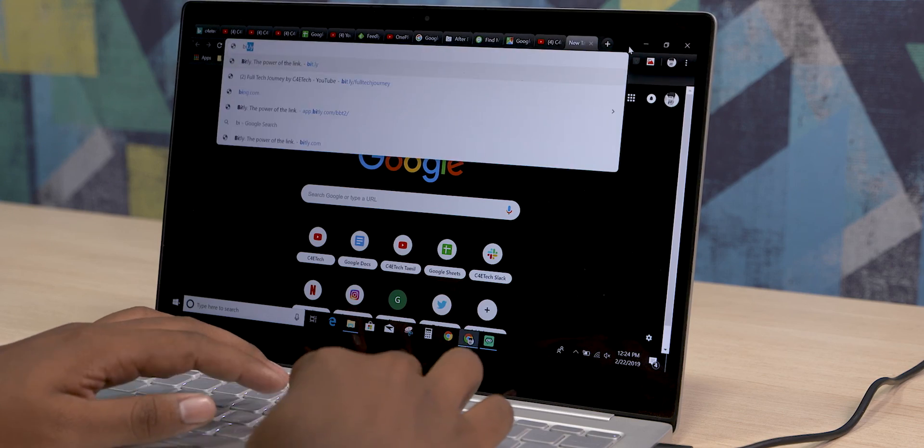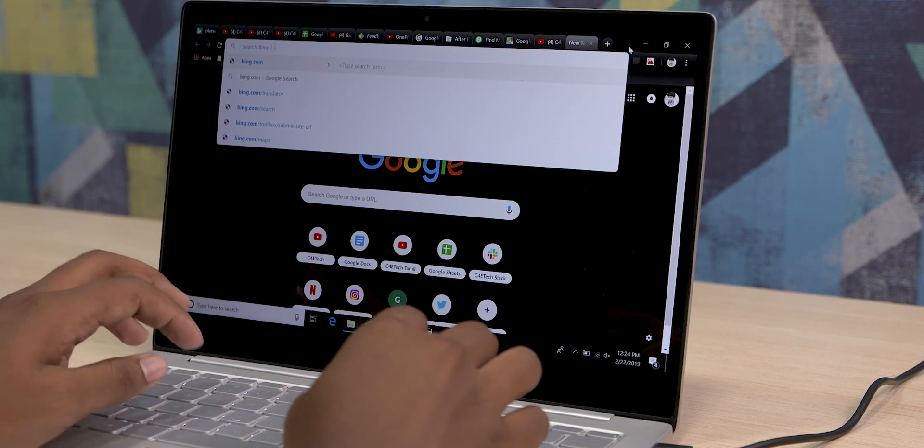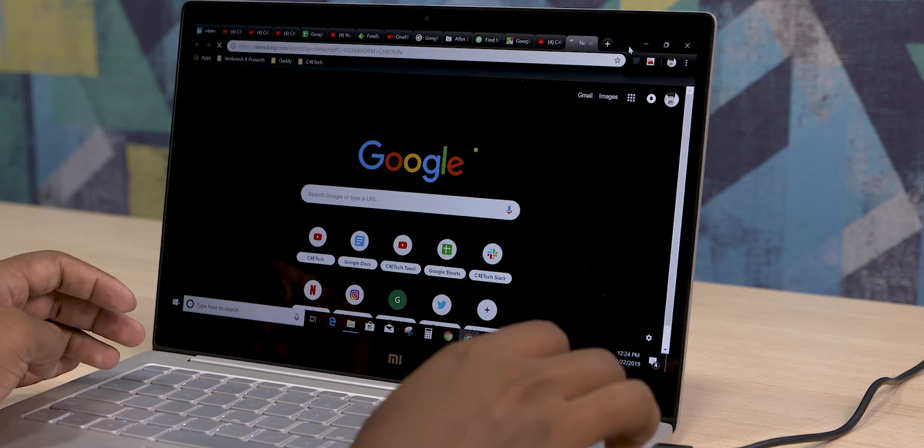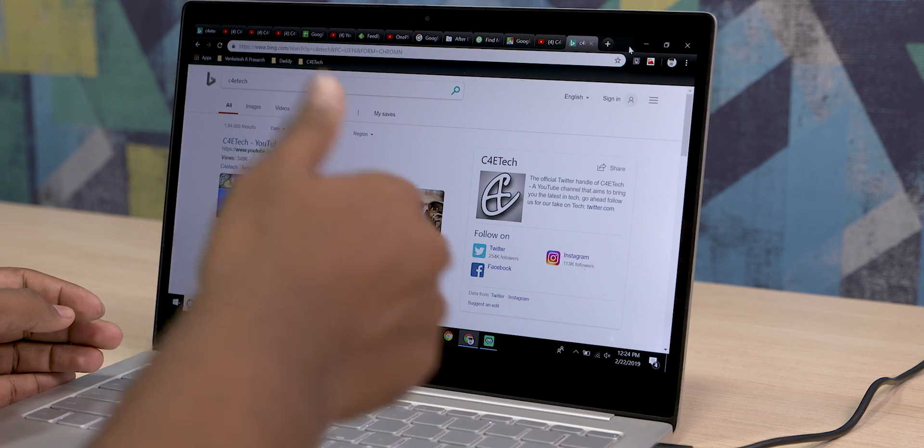For the last one on the list, here's a nice shortcut for those of you who don't use Google to search. If you want to search from another search engine directly from your address bar, just type the site — for example bing.com — then hit Tab and type in your search term. This eliminates a step by not having to go to Bing's homepage first.